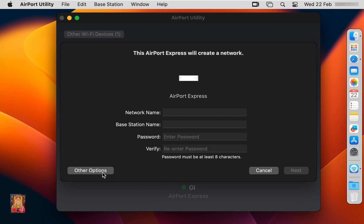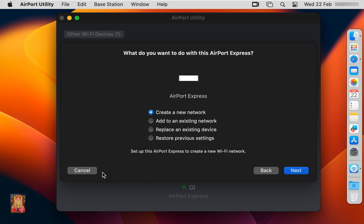Click on Other Option. As you can see, there are 4 options for how you want to configure Apple Airport Express: Create New Network, Add Access Point to an Existing Network, Replace an existing device, and Restore Previous Settings. In my case I will choose Create a New Network.